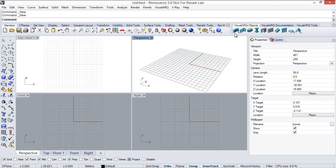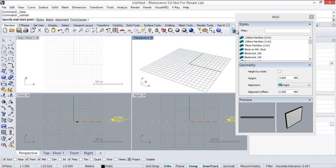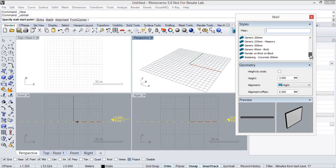So if we run the visual art wall command, we can see that we have the full wall styles here in this list.